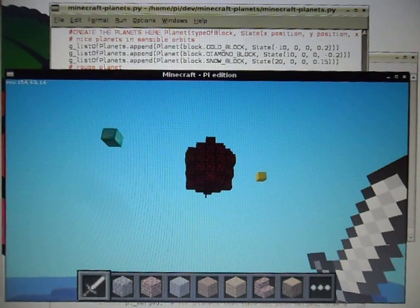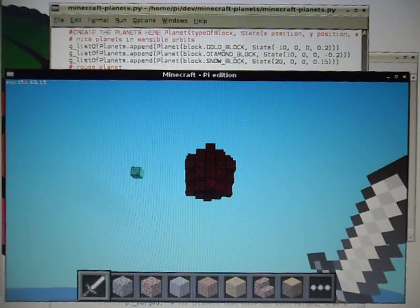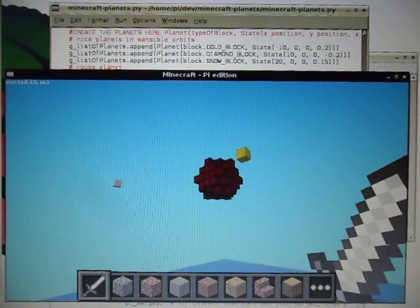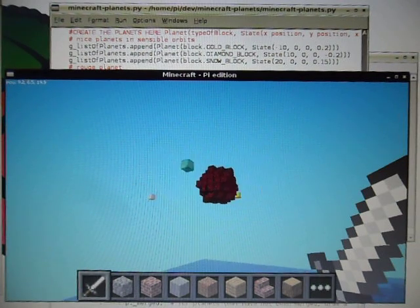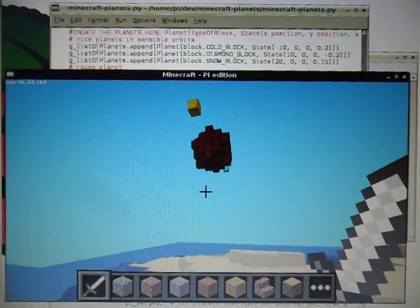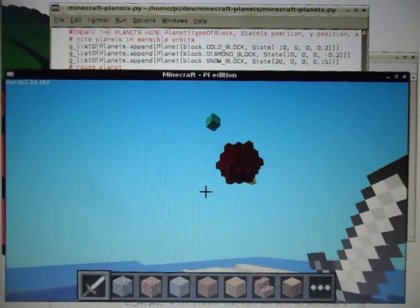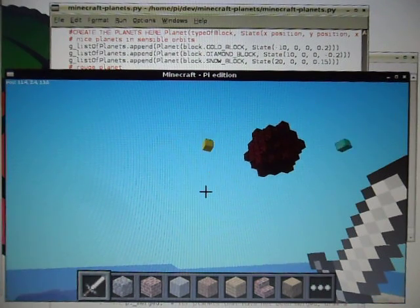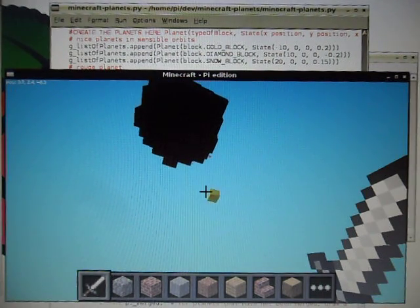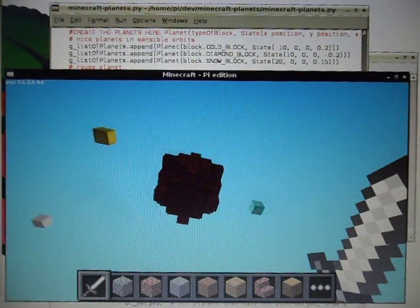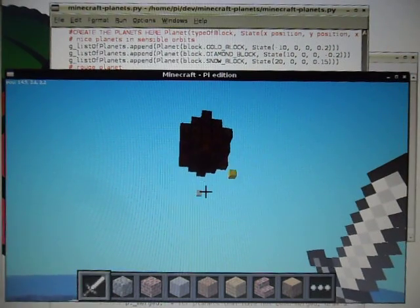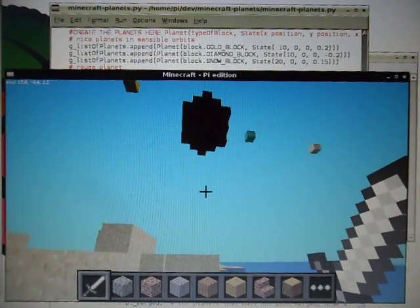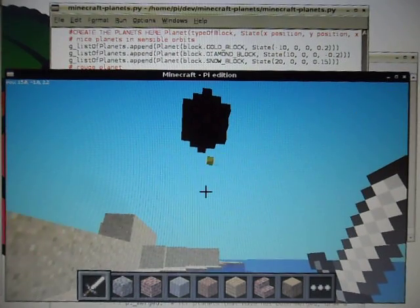You can create as many planets as you want, or as many as the Pi can handle, and the simulator will do its job.